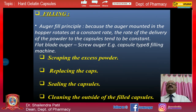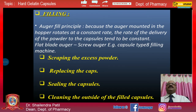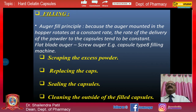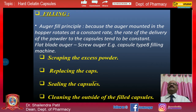For filling, an auger mounted in the hopper rotates at a constant rate, so the rate of powder delivery to the capsule tends to be constant. Flatbed augers and screw augers, such as those used in capsule type 8 filling machines, are available. After filling, the excess powder is scraped, the caps are replaced, the capsules are sealed, and the outside of filled capsules is cleaned.